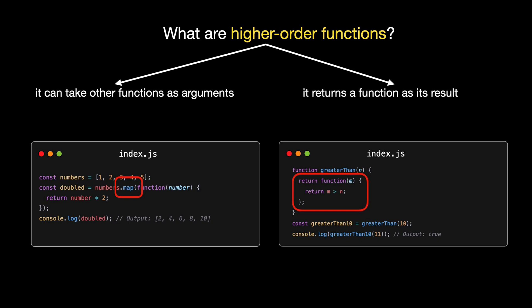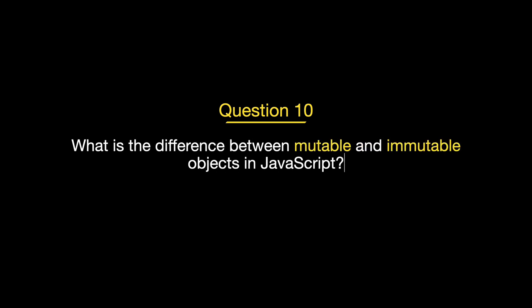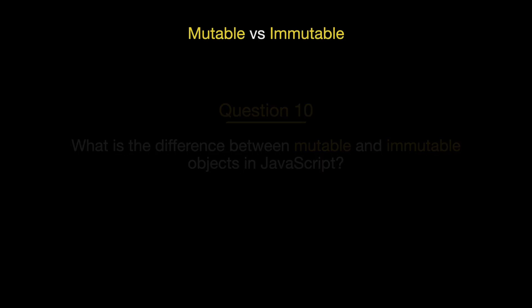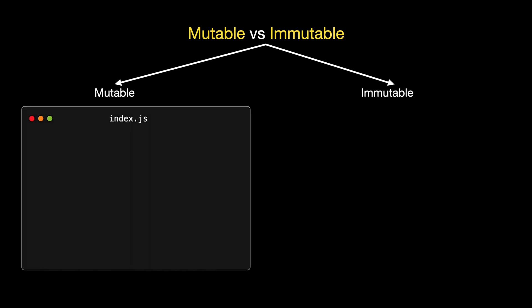Question number nine is a big one, especially if you're diving deeper into the functional aspects of the language. What are higher-order functions? In programming, particularly in functional programming, a higher-order function is a function that does at least one of the following. It can take other functions as arguments, or it returns a function as its result. This concept allows for a great deal of flexibility and reuse in code. Let's start with a classic example, a higher-order function that takes another function as an argument. One of the most familiar ones you'll encounter in JavaScript is the array.prototype.map function. Let's see it in action.